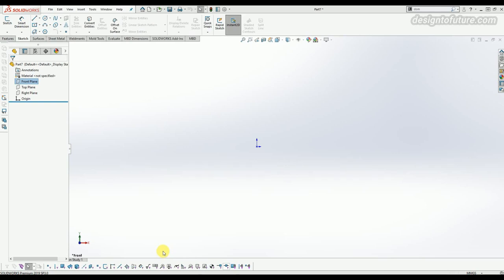Hello friends, welcome back to my next tutorial of SOLIDWORKS in English version. In this video, I'll explain some sketching commands like ellipse, spline, slot, and polygon, and most of the commands related to modifying commands. I have already opened SOLIDWORKS in sketching mode. Let's select the front plane and click on the sketch option.